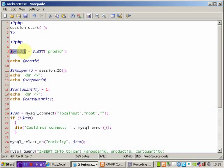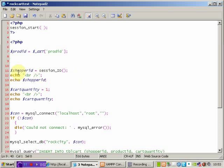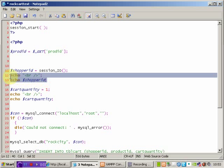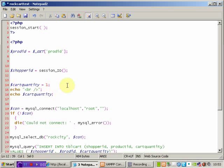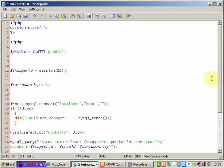So what we can do is strip out some of these echoes. We want to keep this where we're grabbing the product ID and writing it to a local variable, but we don't want to echo the product ID. It serves no purpose other than for testing. Similarly, we want to keep the session ID. We're passing that to a local variable shopper ID, and we can strip out those two echoes there. Quantity we've hard-coded to one and we'll have to come back to that later. But we can strip out the echo in there.